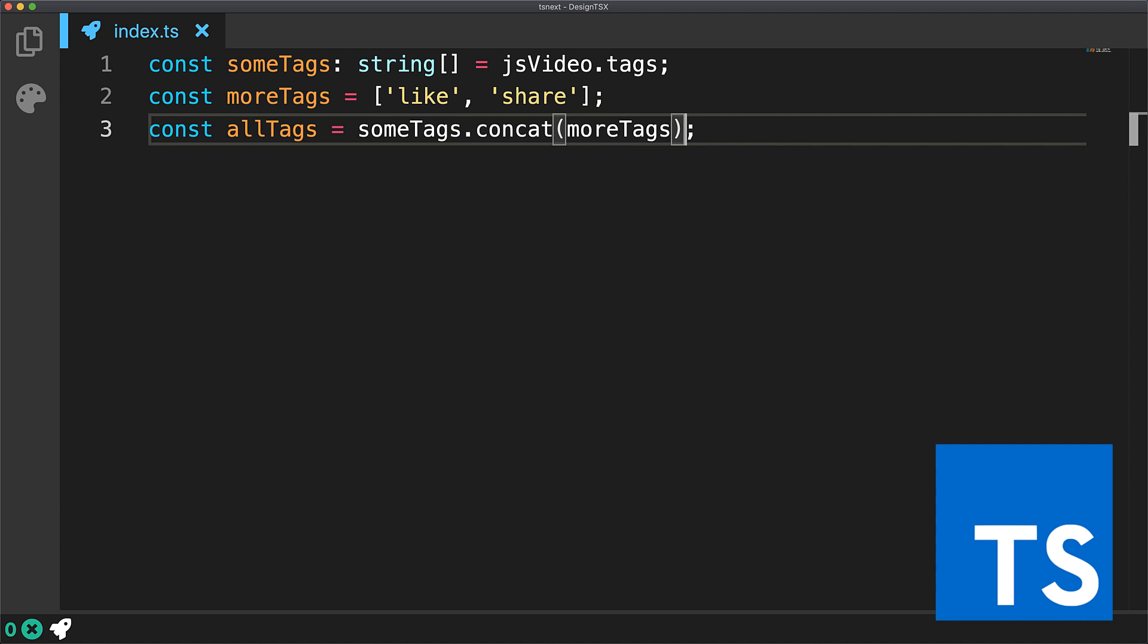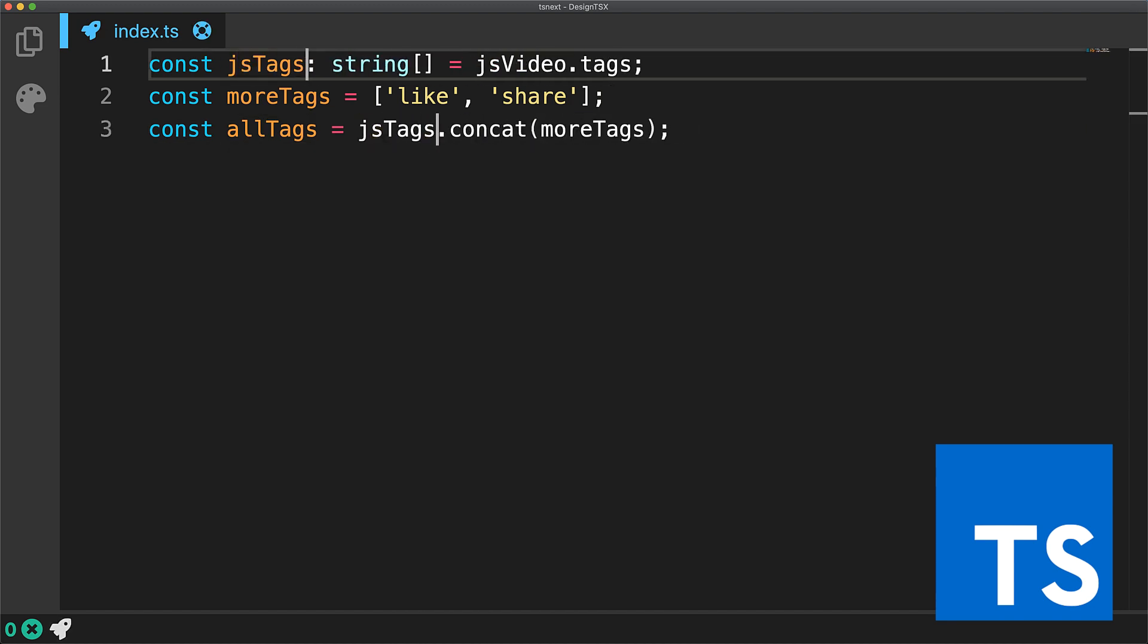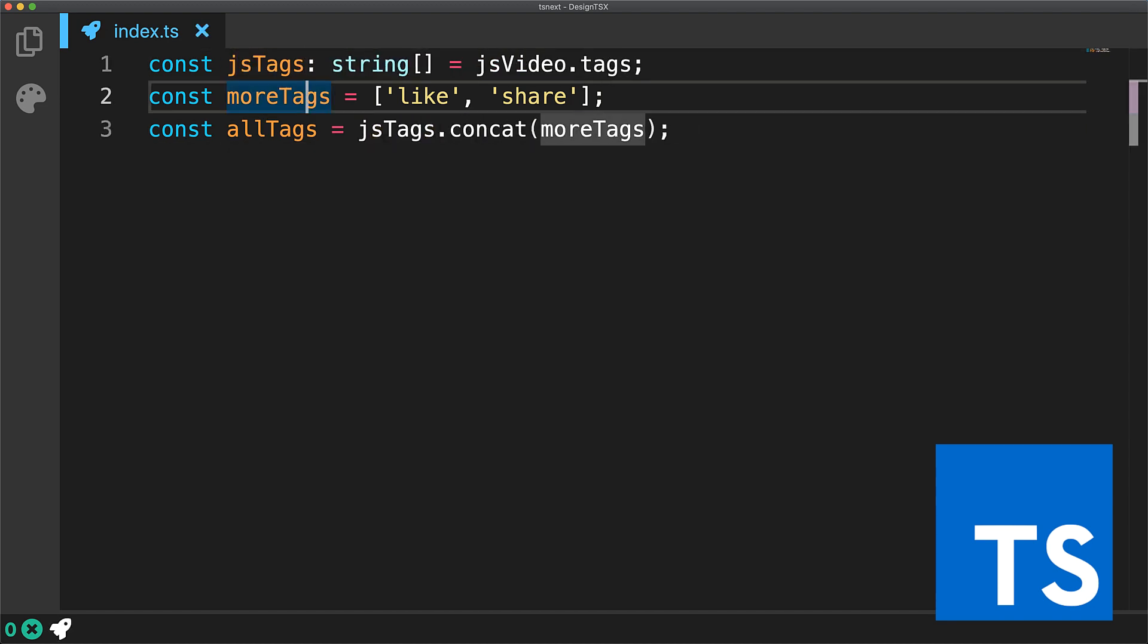Another advantage of having well-annotated code as offered by TypeScript is the ability to provide reliable developer tools - for example, go to definition, rename refactoring, and find references.